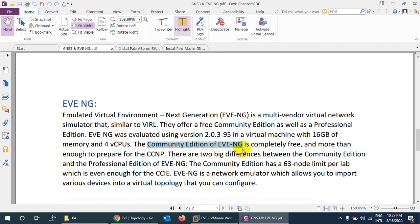There is no huge difference between editions, but in the community edition you can only run a maximum of 63 nodes at the same time. In the professional edition you can run unlimited nodes. Also, some Docker features are not supported in the community edition but are supported in the professional edition.